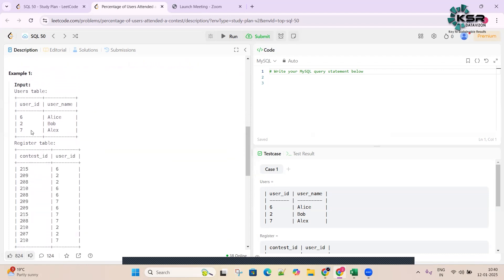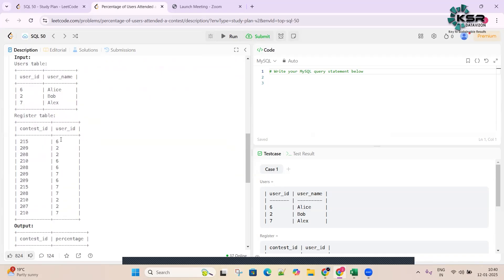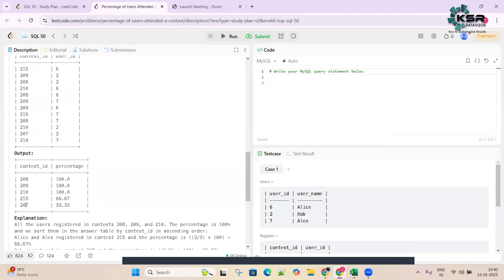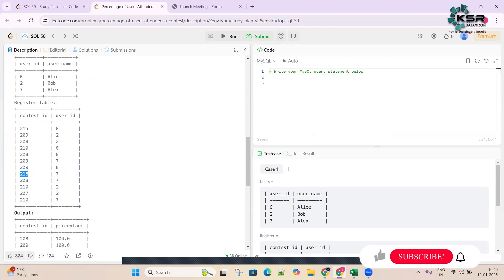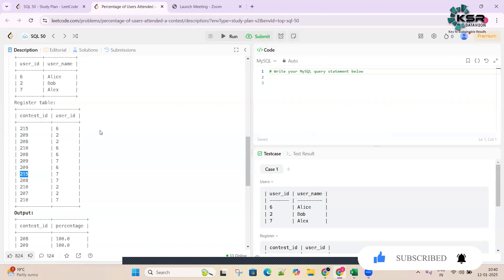Let's see the data. We have users with IDs 627 where names are Alice, Bob, and Alex. Looking at the Register table, for contest 2015 we see user 6 and user 7 registered - only two users. Out of three total users, two have registered, so the percentage is two divided by three, which is 66 percent.